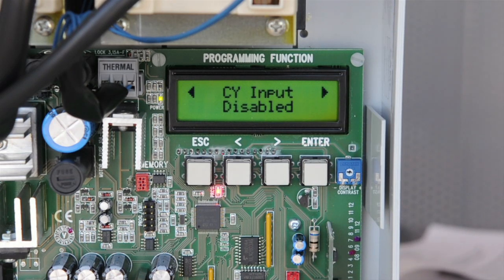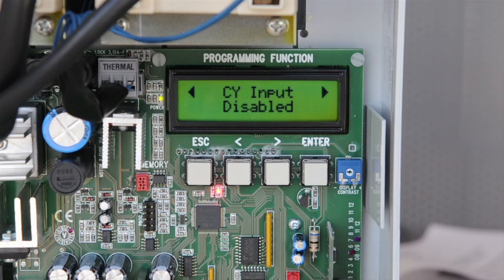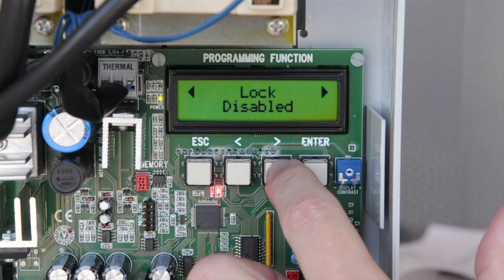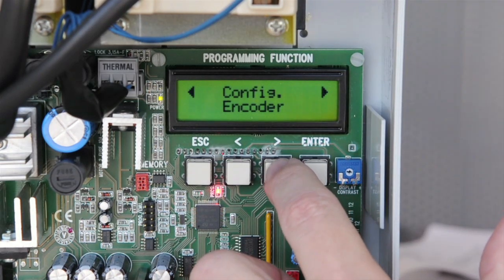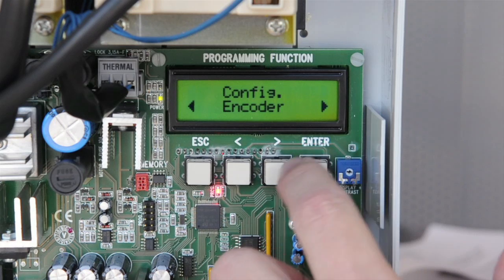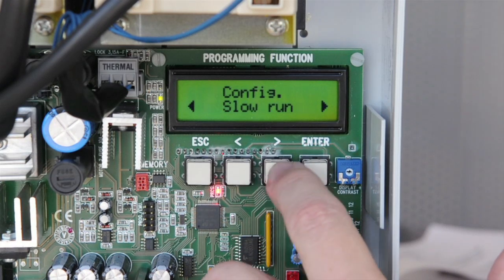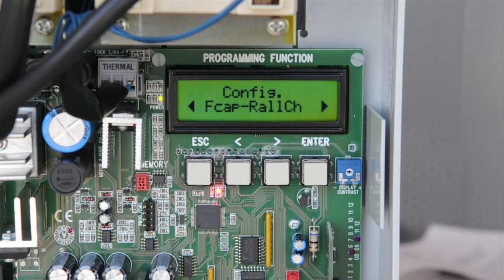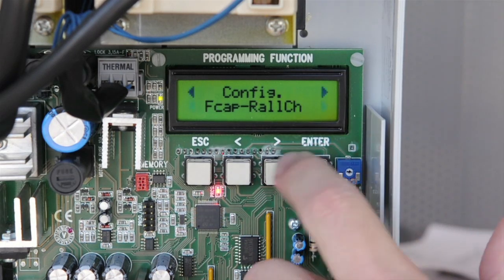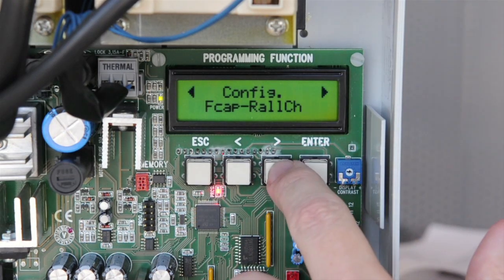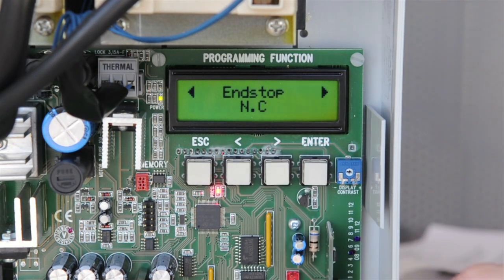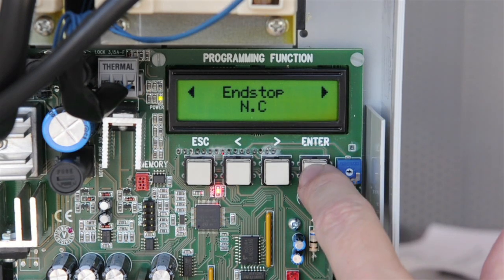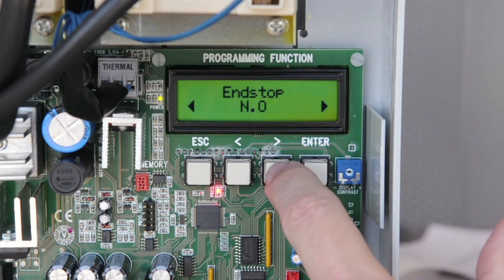While still in the Functions menu, go to Config. Hit enter and choose FCAP and hit enter. Change end stop from normally closed to normally opened.